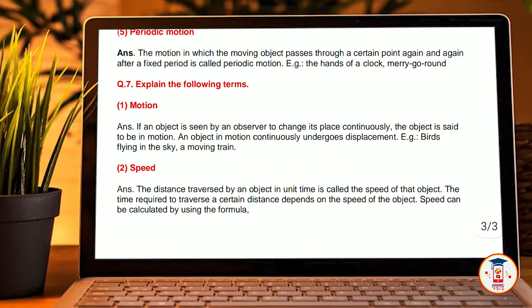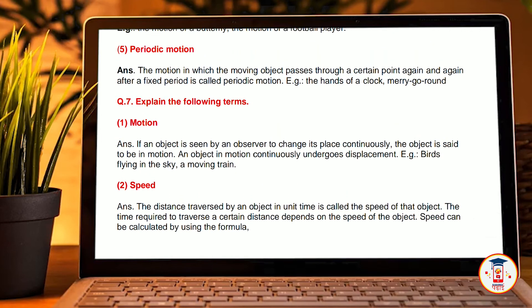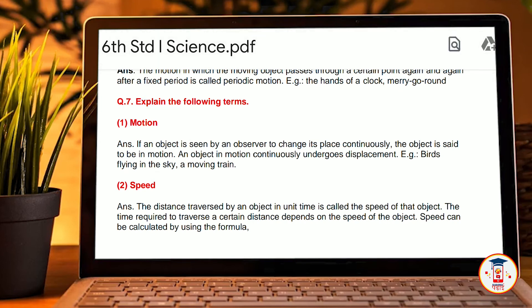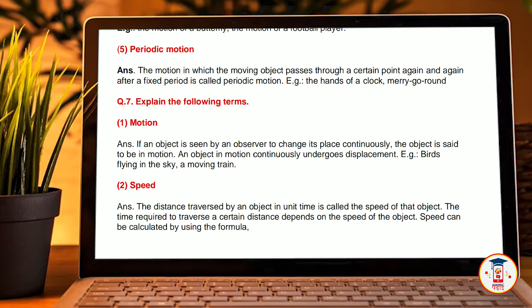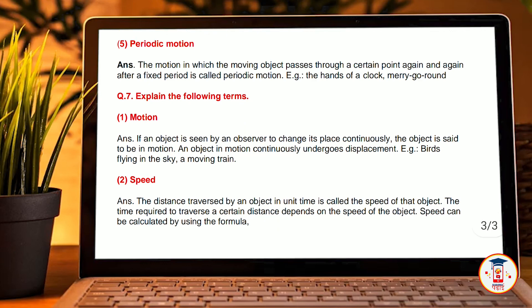Seventh, explain the following terms. Motion: if any object is seen by an observer to change its place continuously, the object is said to be in motion. An object in motion continuously undergoes displacement — for example, birds flying in the sky or a moving train. Speed: the distance traversed by an object in unit time is called the speed of that object. The time required to traverse a certain distance depends on the speed of the object. Speed can be calculated by using the formula of distance divided by time.